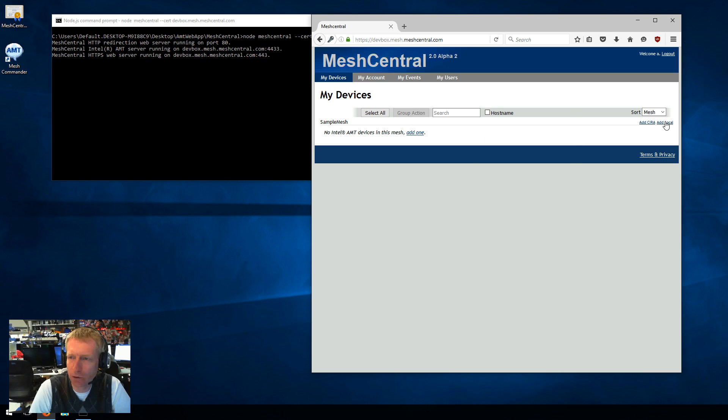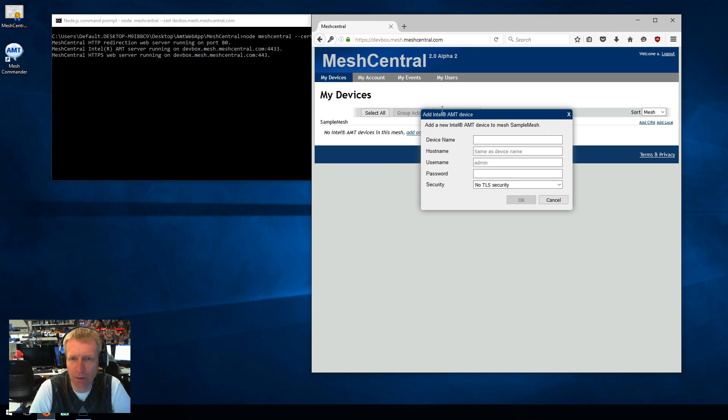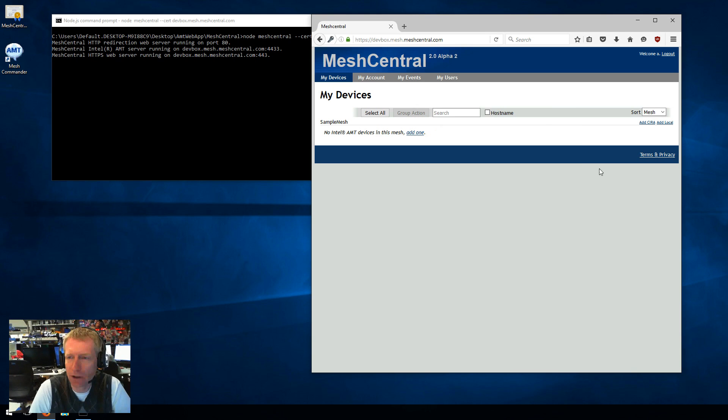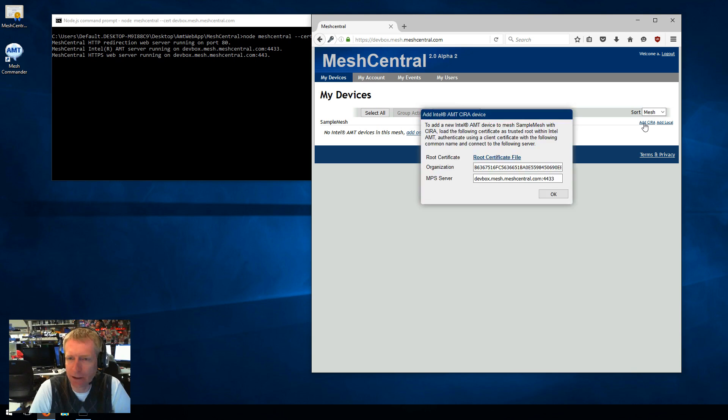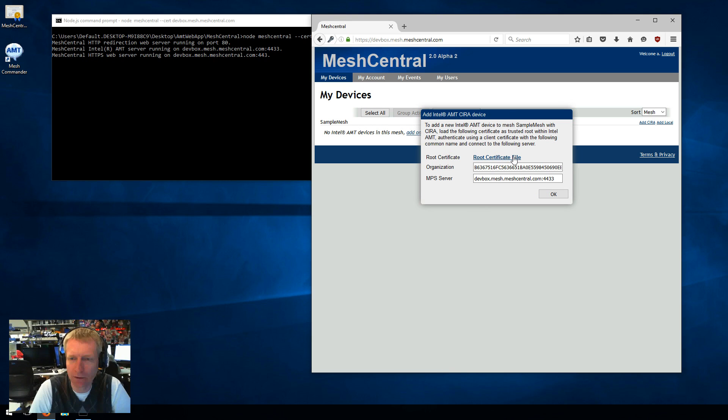So add local allows you to add a computer that is on the local network, the same network as the server that I'm running this computer on. Or add CIRA allows me to add a computer that AMT is going to basically connect to the server with.